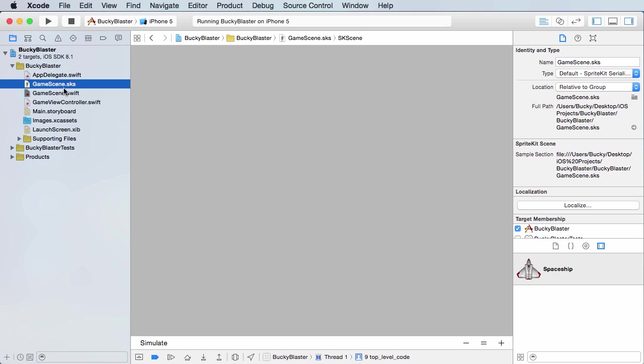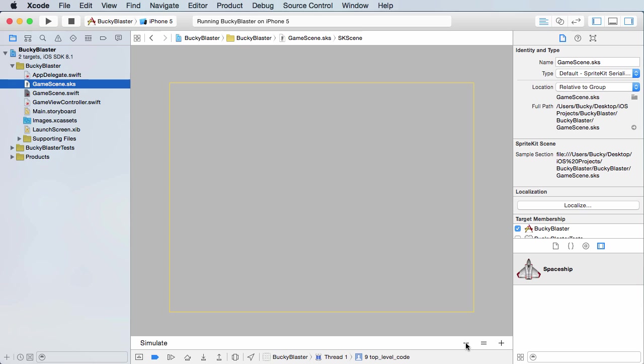It's your user interface and in SpriteKit, these are called the SKS files. They stand for SpriteKit scene. So this is pretty much what the user sees.